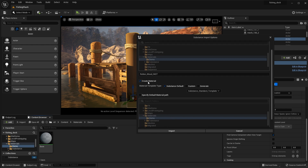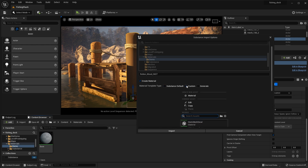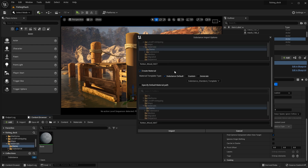It's going to generate a material because I have the Create Material option enabled, which is on by default. This allows us to select what material template we want to use. We have Substance Default, and you can also choose Custom, which allows you to search for a parent material you've previously created. But in my case, we're going to use Substance Default. This dropdown allows me to choose which template I want to use. By default we have the standard option, which is great for assets that already have UVs, and the material instance gives you options to tile those UVs.